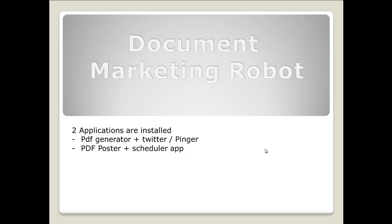This part of the software is used when you initially create your PDFs and also when you post created links to Twitter and ping them. This application isn't used for posting your PDFs.